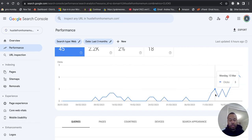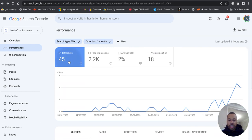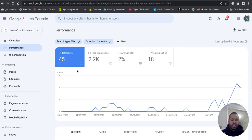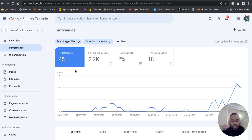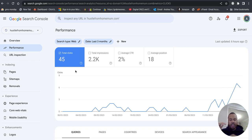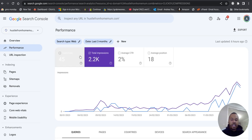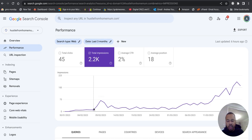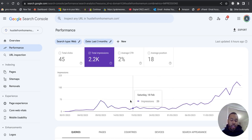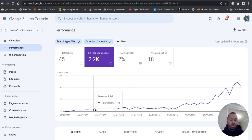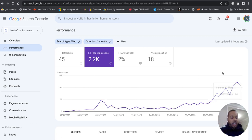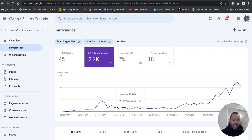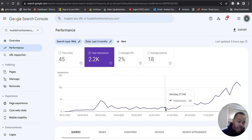If we go over to the impressions, so clicks just means Google has shown the blogs, it's shown up in Google when someone's searched, and they've clicked over to the website and they've read the article. Impressions is how many times it's showing up. Again, you can see it starts really low here when we launched, around here it was getting 10 impressions a day, so it was showing up in Google search only 10 times a day, compared to yesterday when it showed up 186. So again, the curve line is trending upwards, and these are the signs that we're looking for.